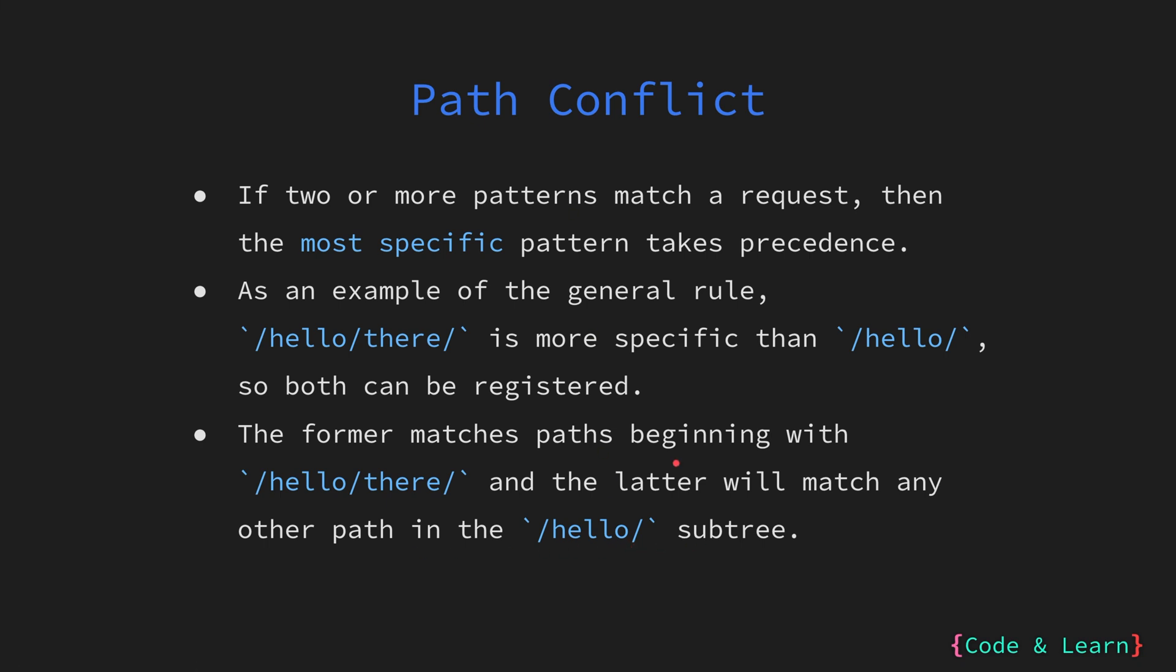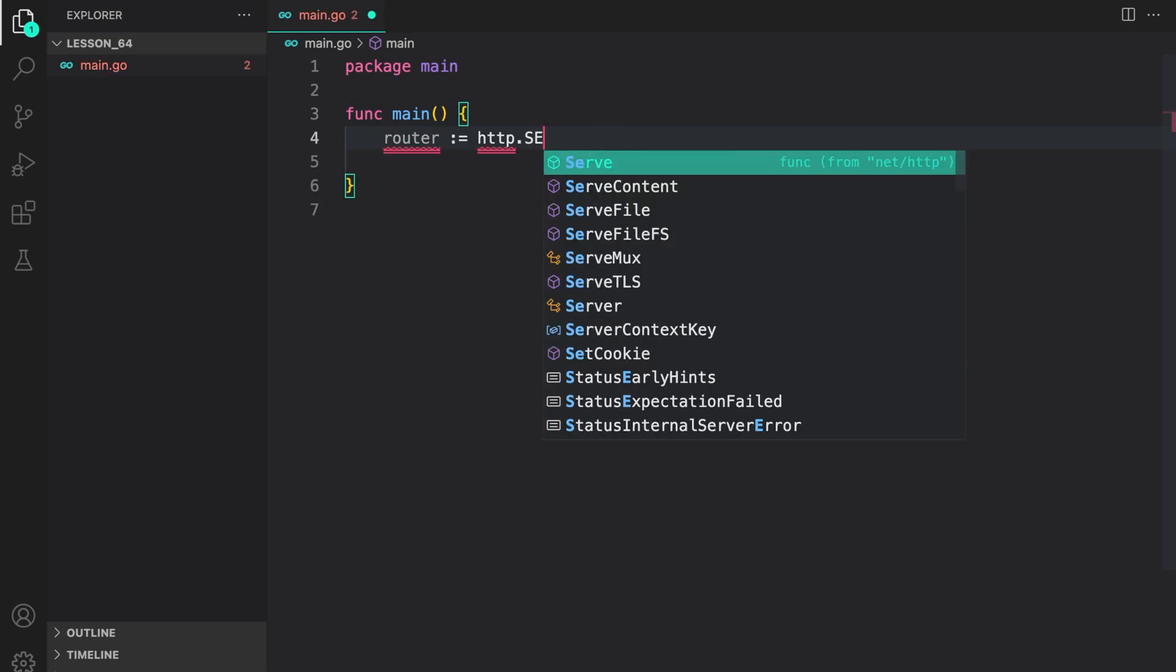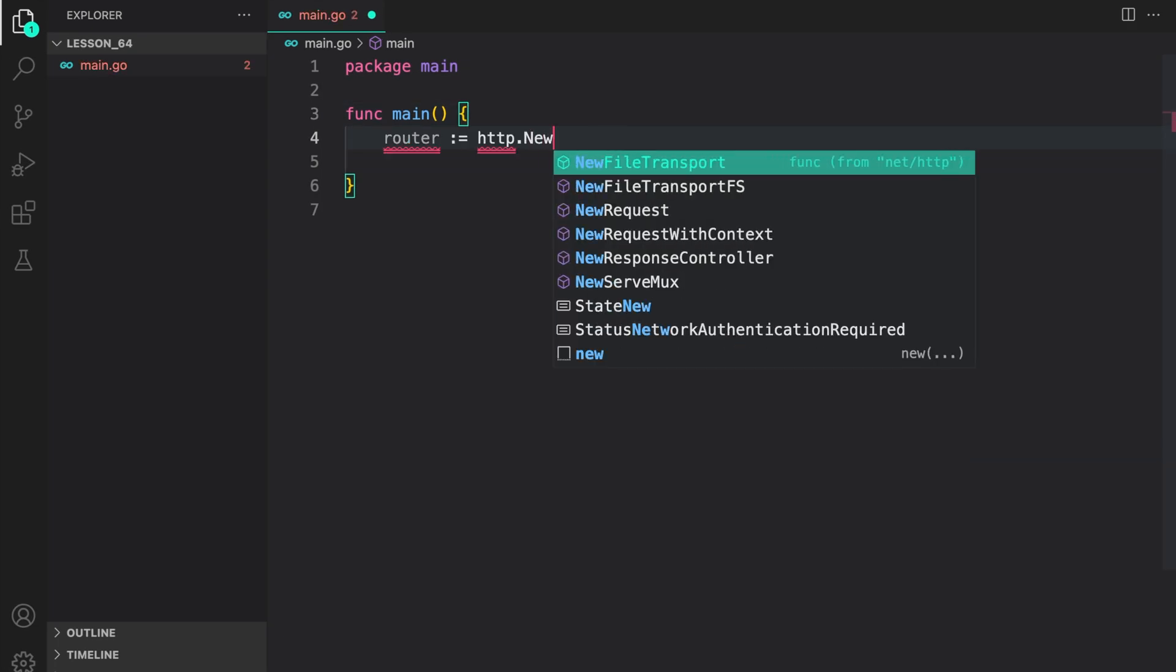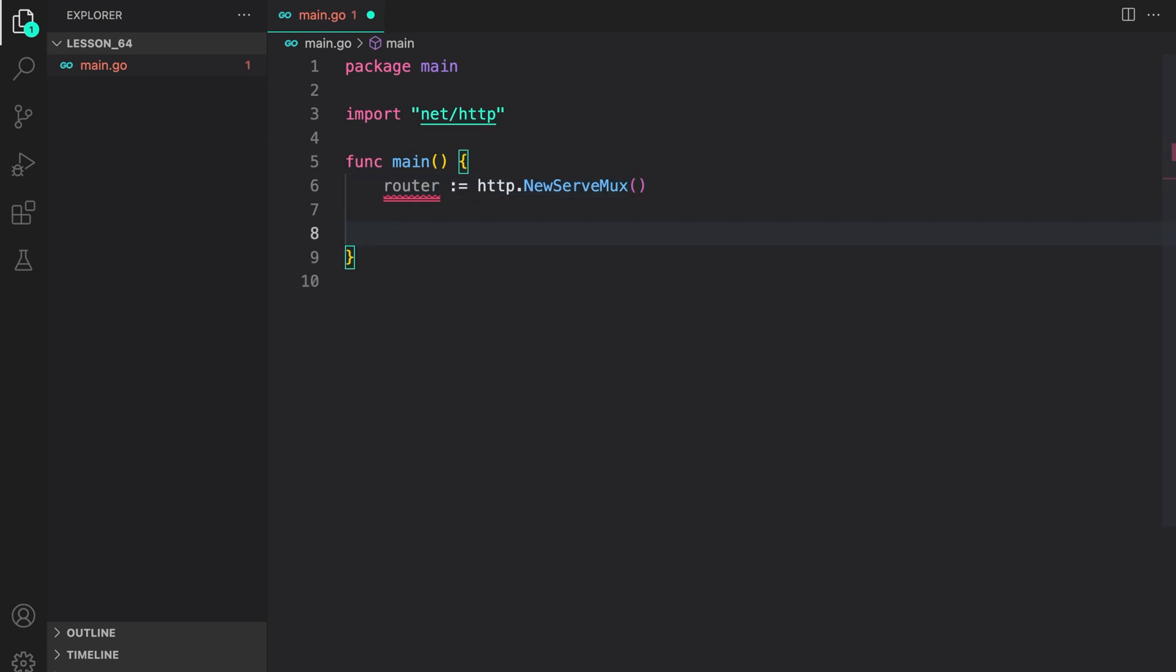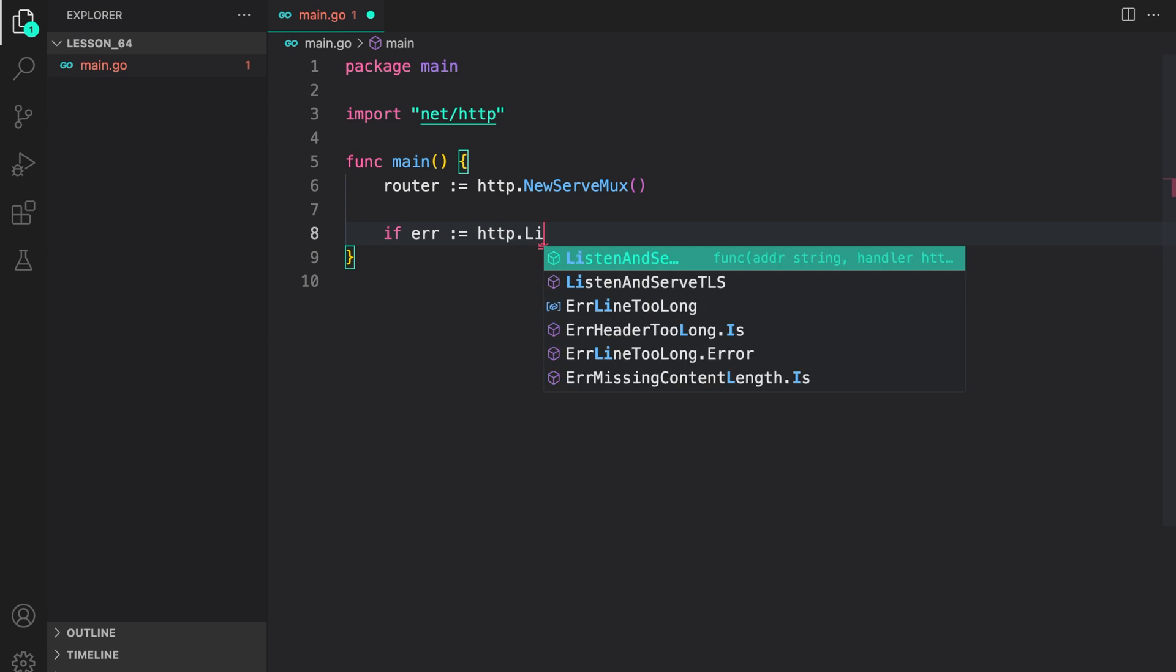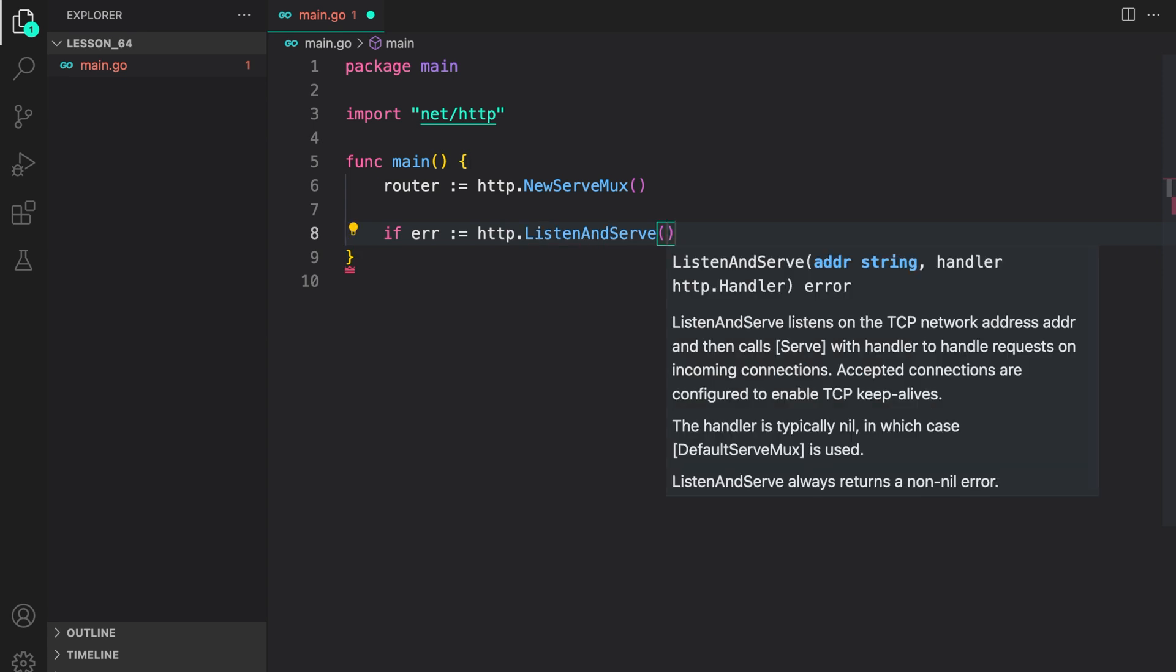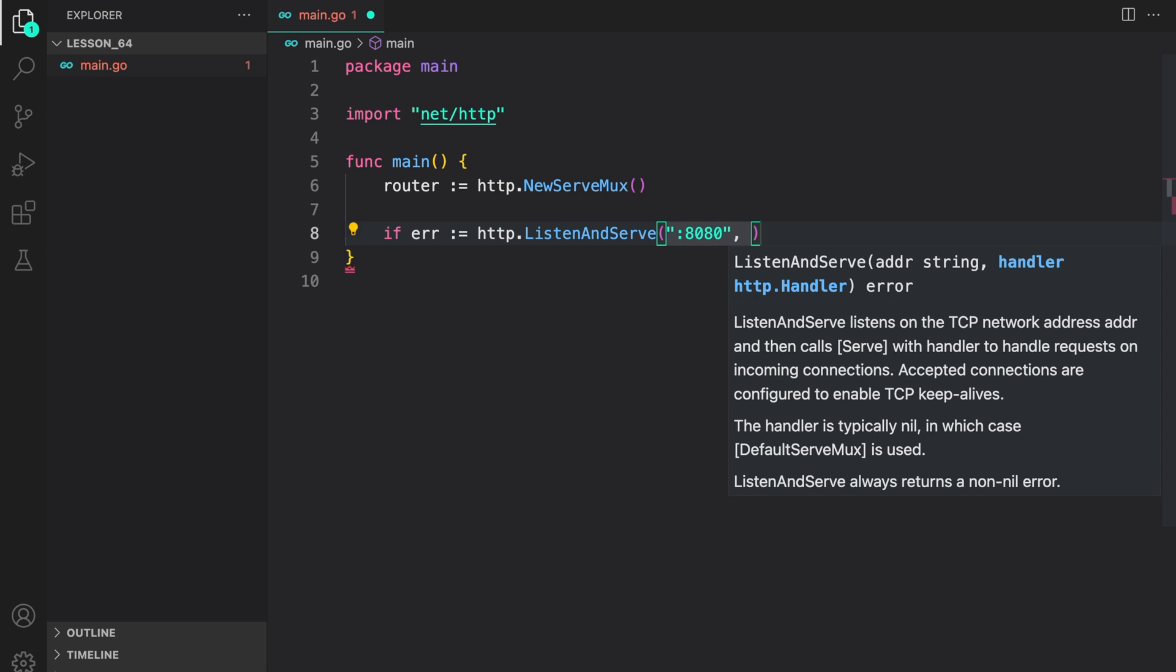With that covered, let us write a program to have multiple routes configured with ServeMux. So in here let us create a router with ServeMux: http.NewServeMux. Then let us just write a server. If error is equal to http.ListenAndServe, provide the address which is 8080 and then router.